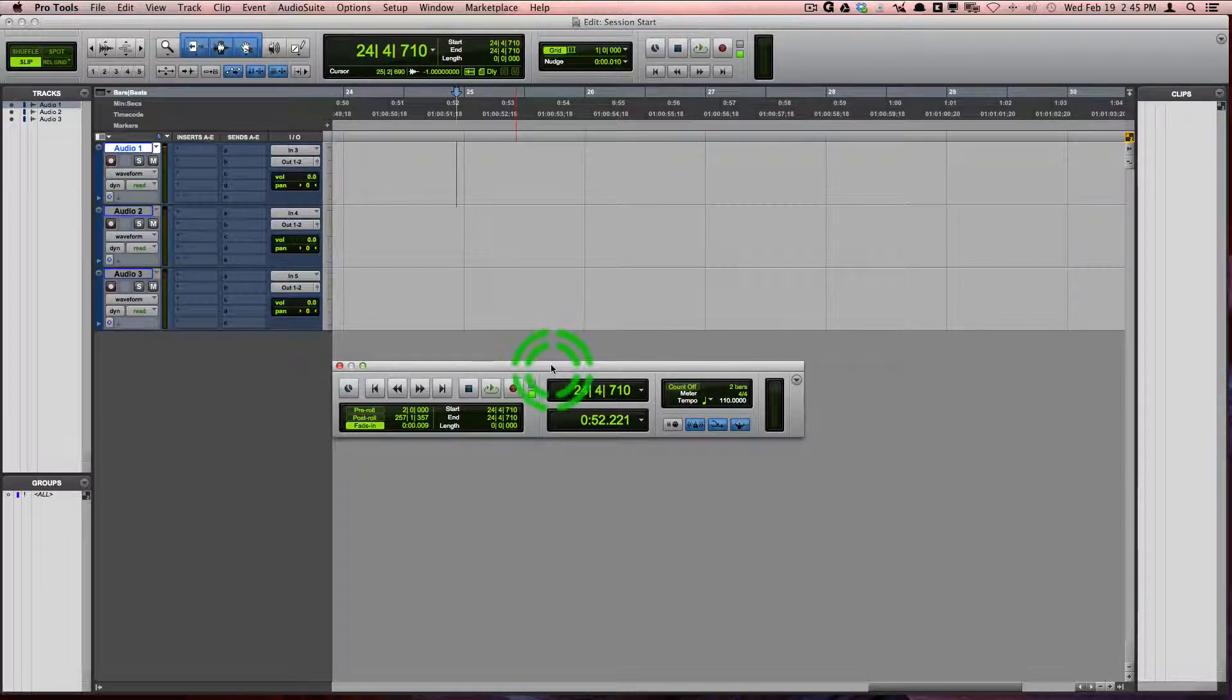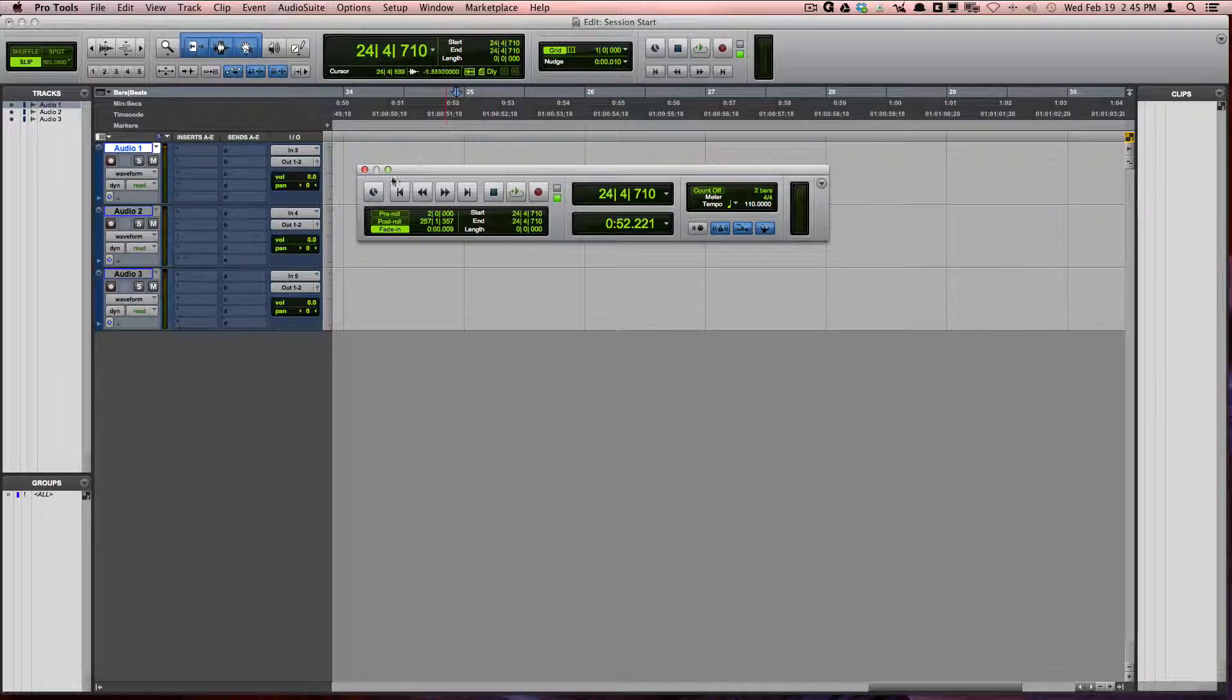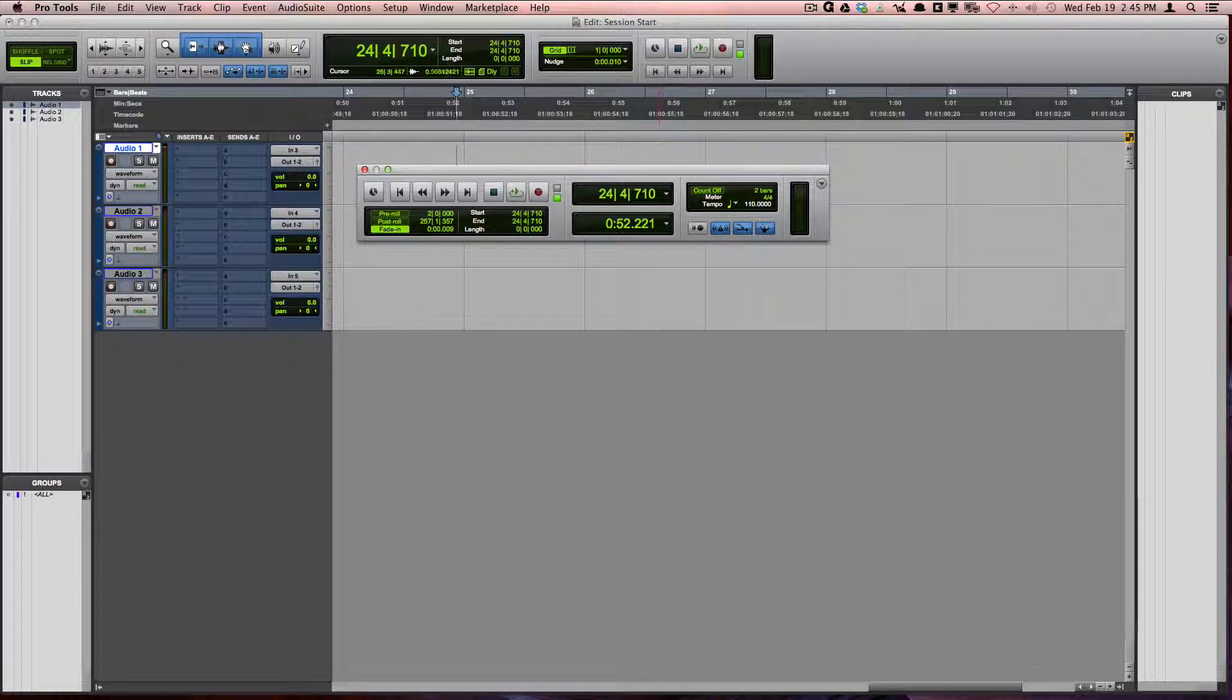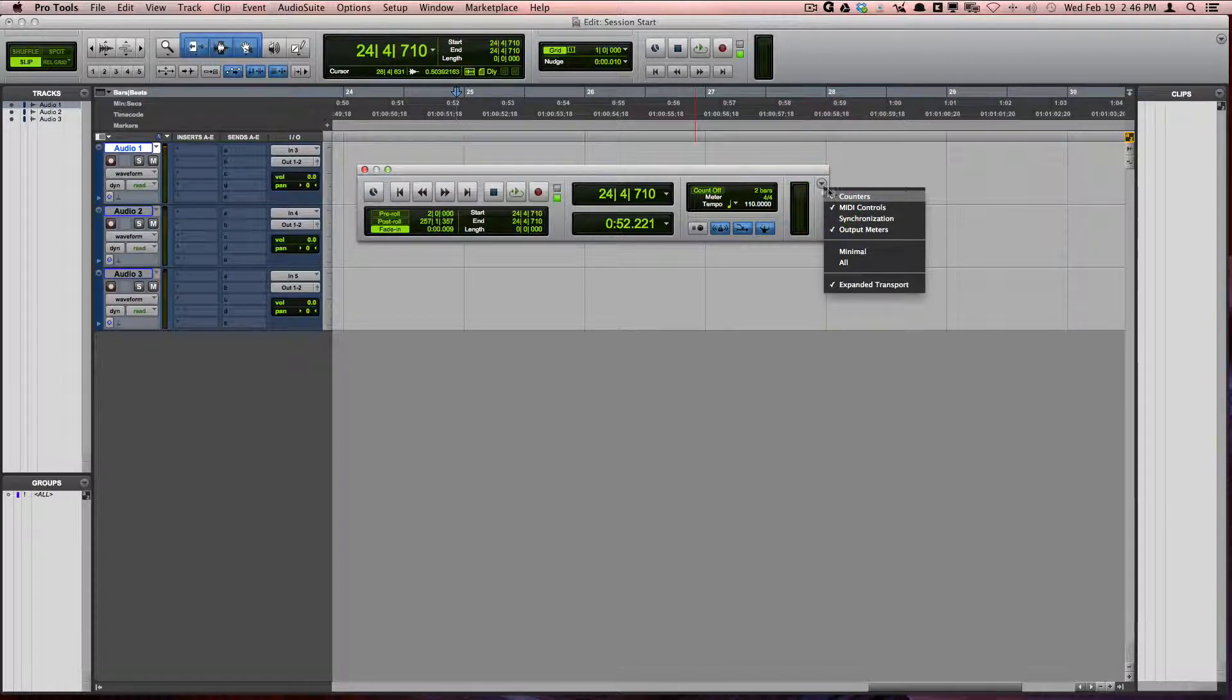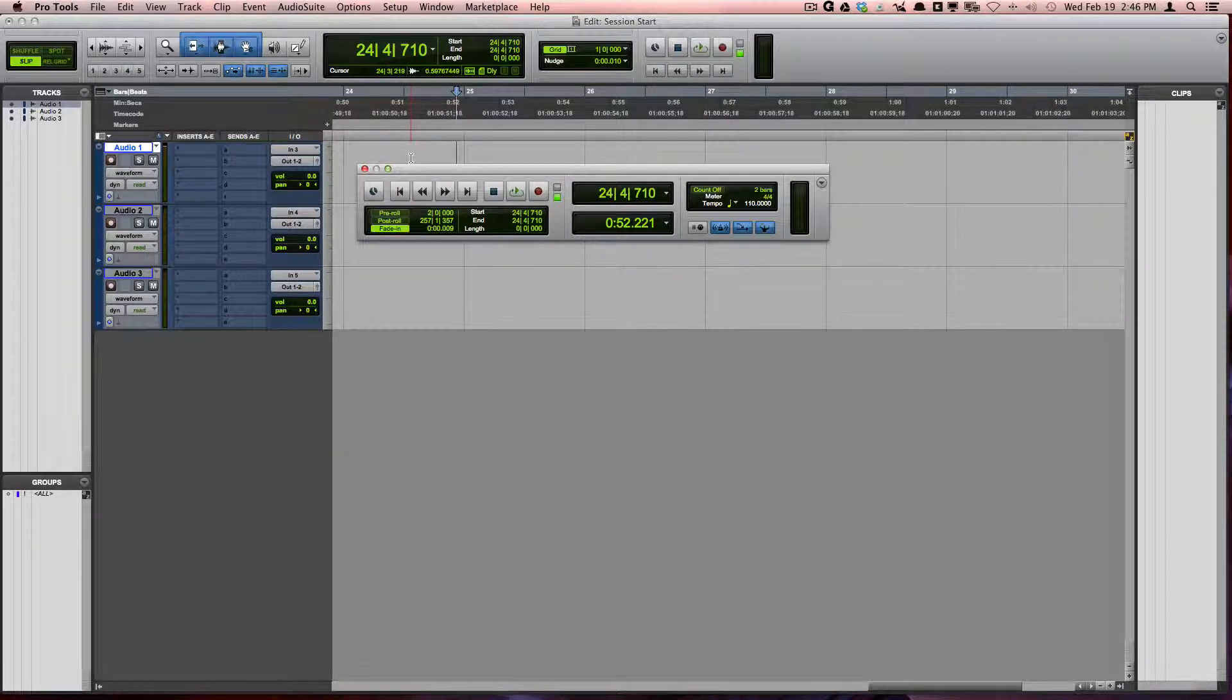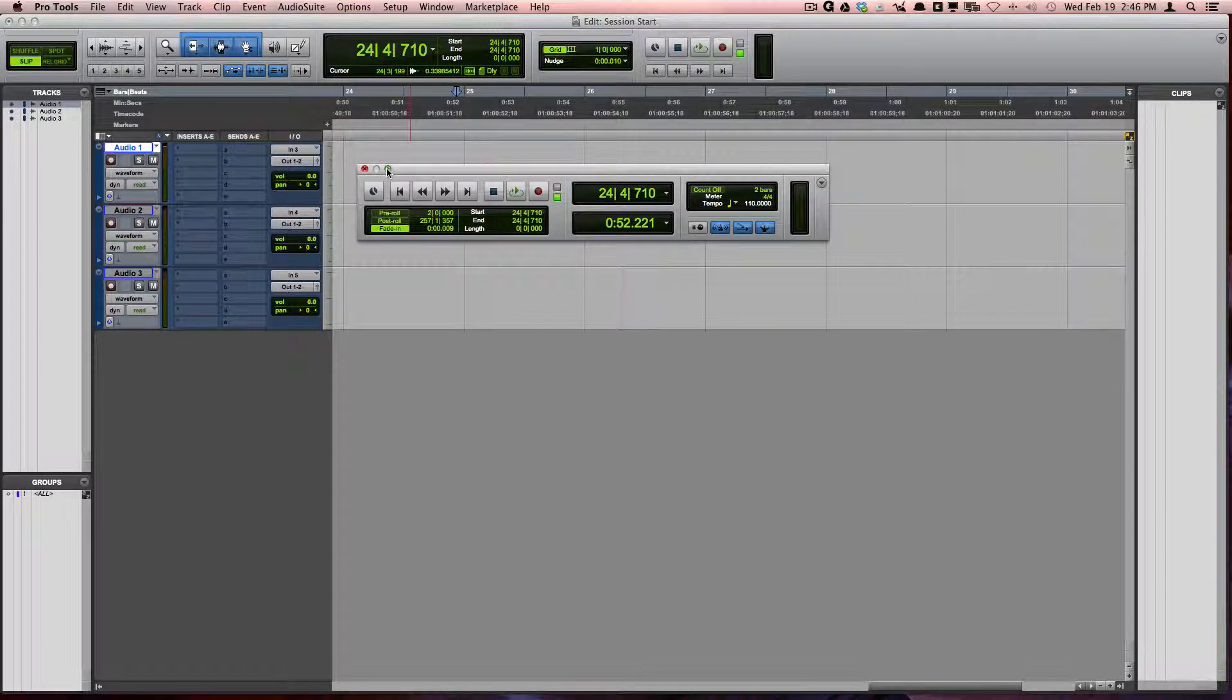You may have already noticed, but many of the controls on the transport can also be found in the toolbar on the top of the Edit window. Also, the Transport window allows you to show and hide specific parameters using the drop-down menu on the right corner. You can also toggle and expand a transport by pressing the Expand and Collapse buttons for the Transport window.